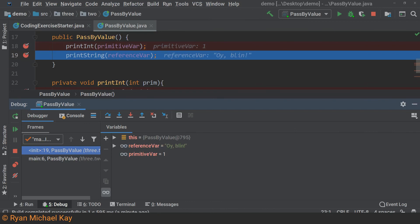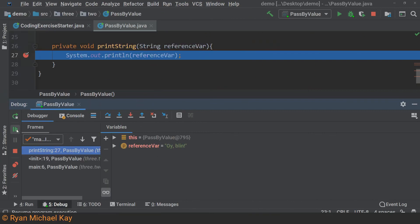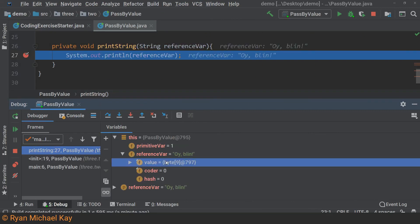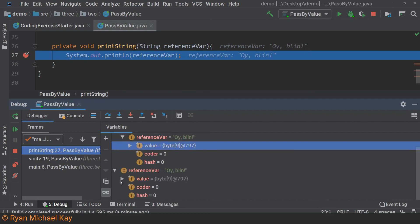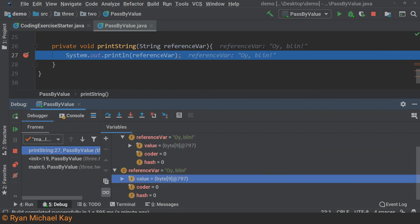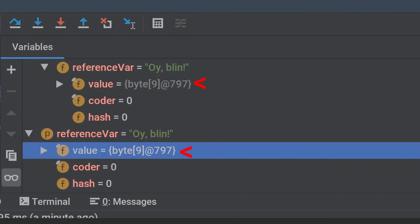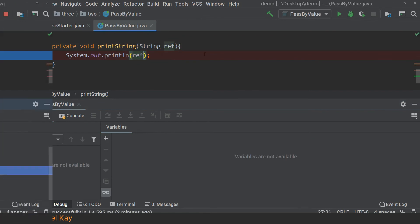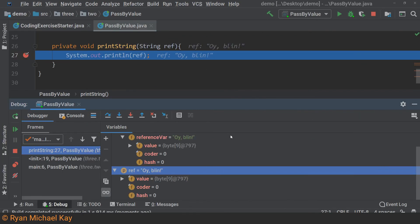Reference variables work in much the same way. It's just that the value they copy to the parameter in the receiving method is itself an address in memory. As you can see here, once again we have two distinct variables, but notice that the address in virtual memory — which is what follows the at sign — remains the same. Let us change the names to avoid confusion: different name, but the same address value. Pass by value.